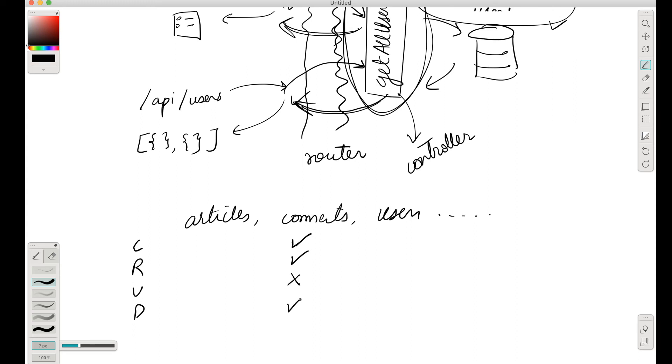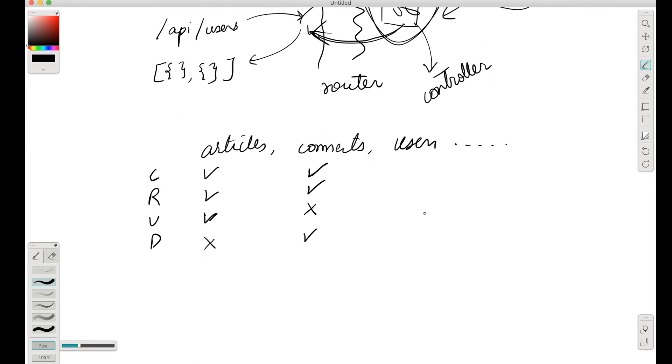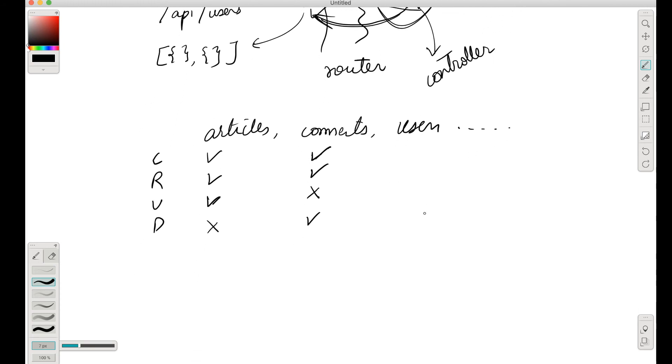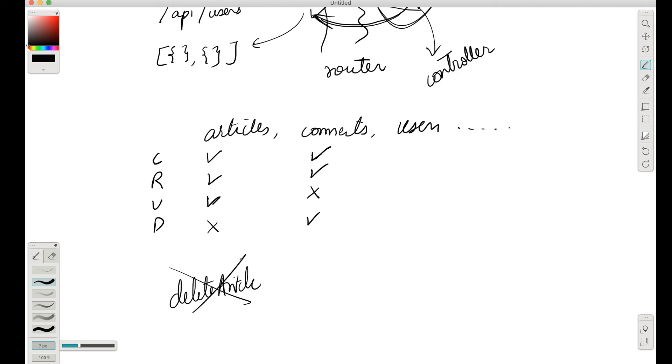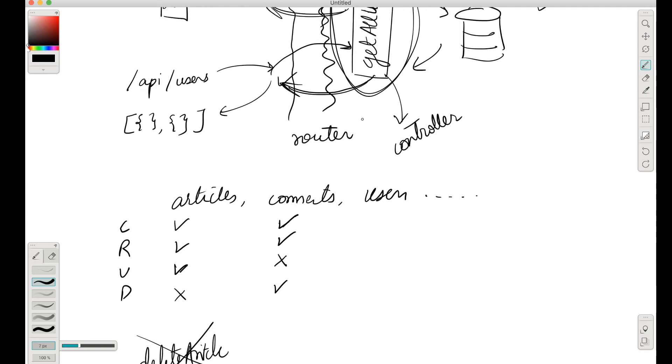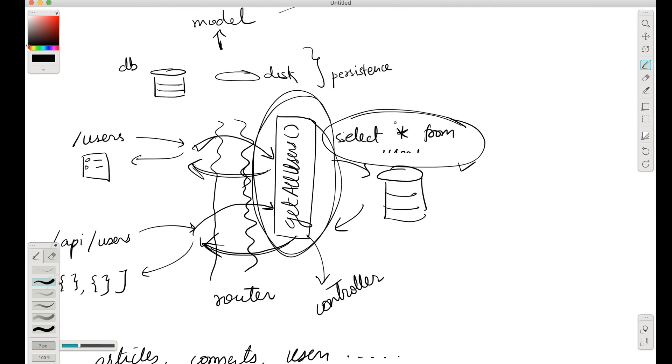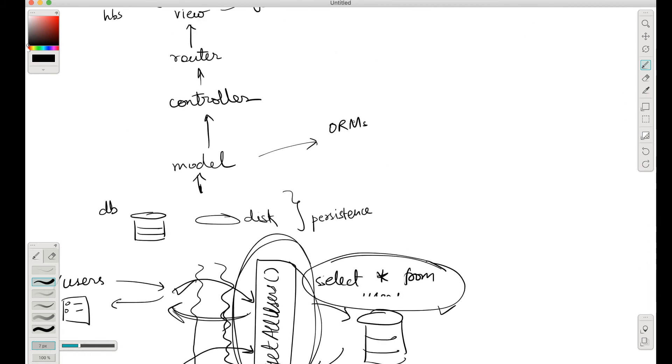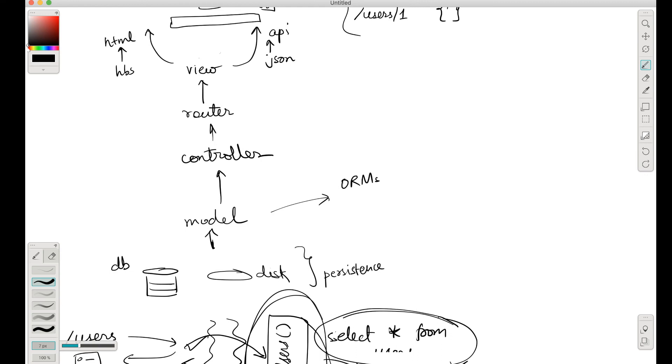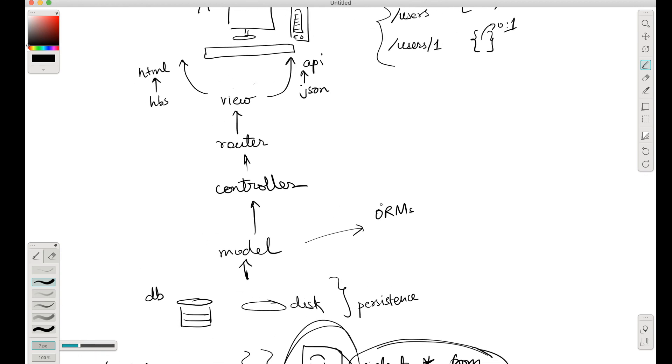But we allow deleting of comments. For example, articles - we don't allow deleting articles, we only allow updating and creating and reading. So we might need to create a function like create article, get articles, and edit article, but we don't need to create a function called delete article. This kind of function is not needed. So the controller layer we can - if we come back to here and discuss this - at the controller layer we can decide.